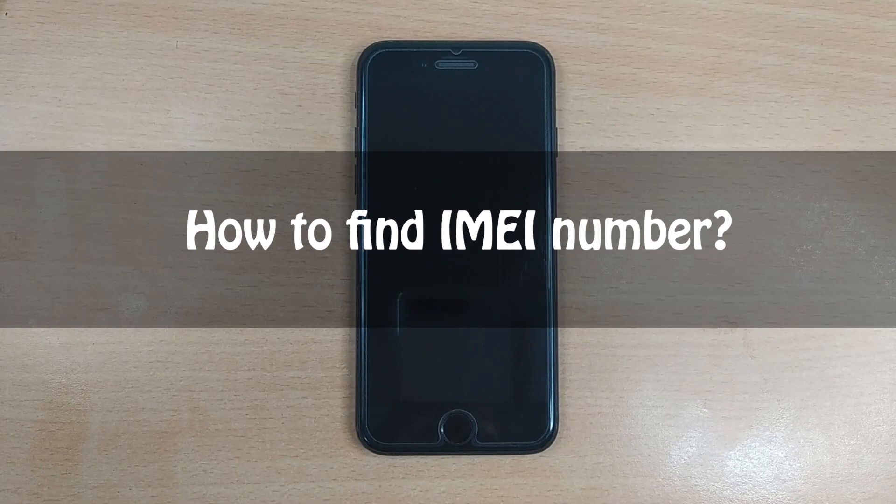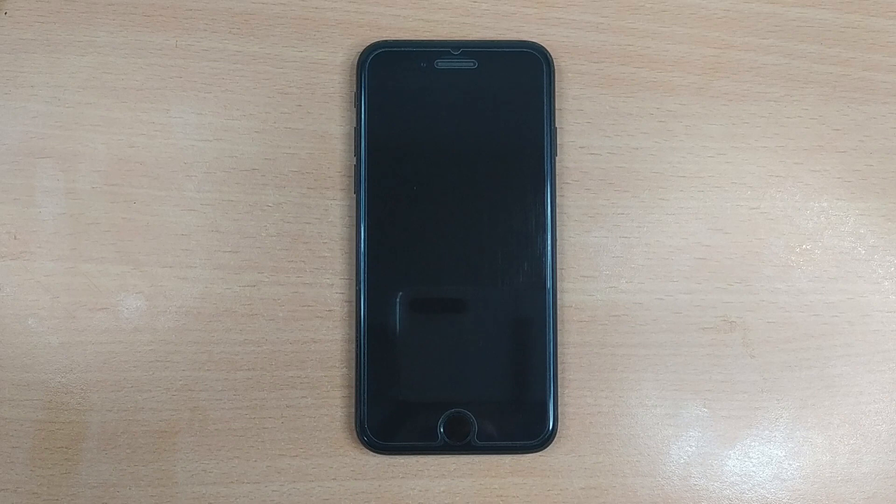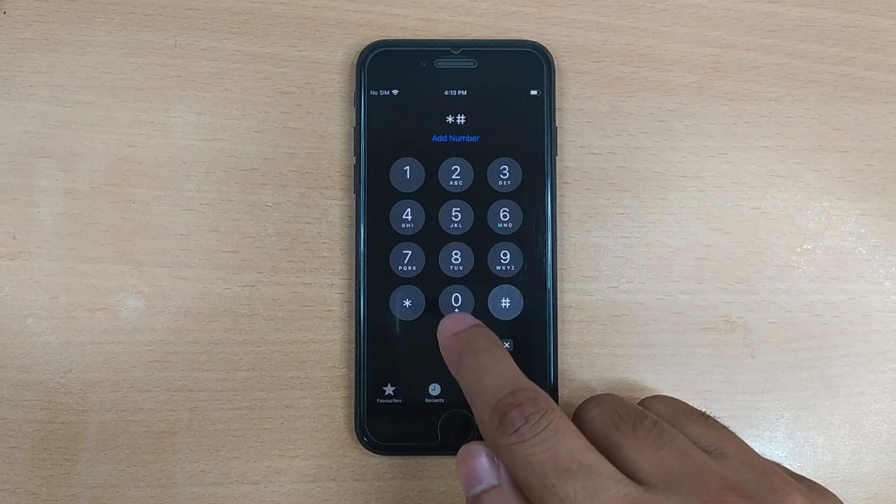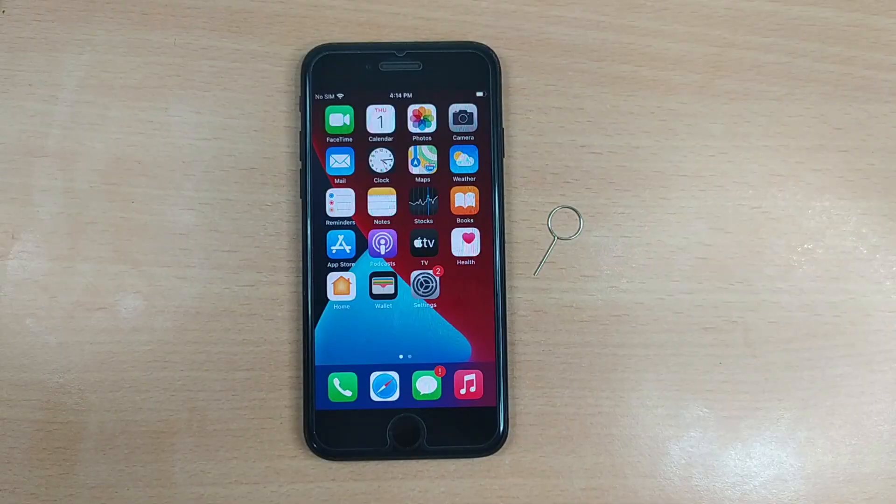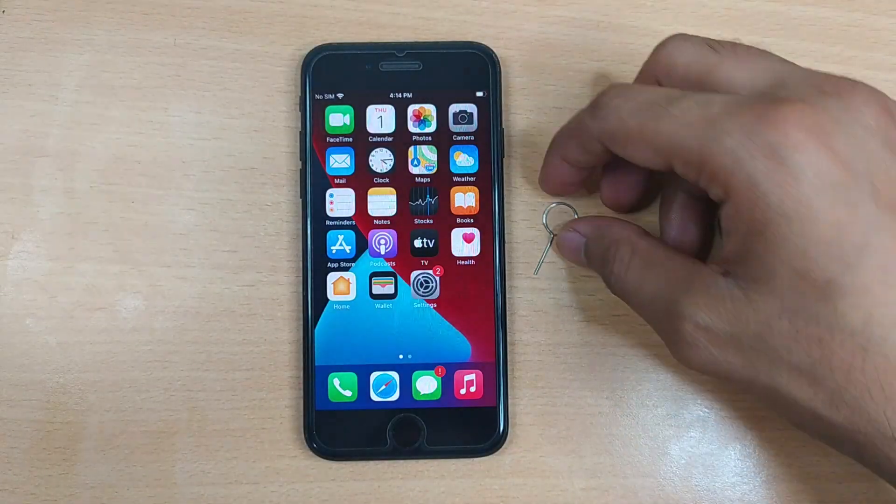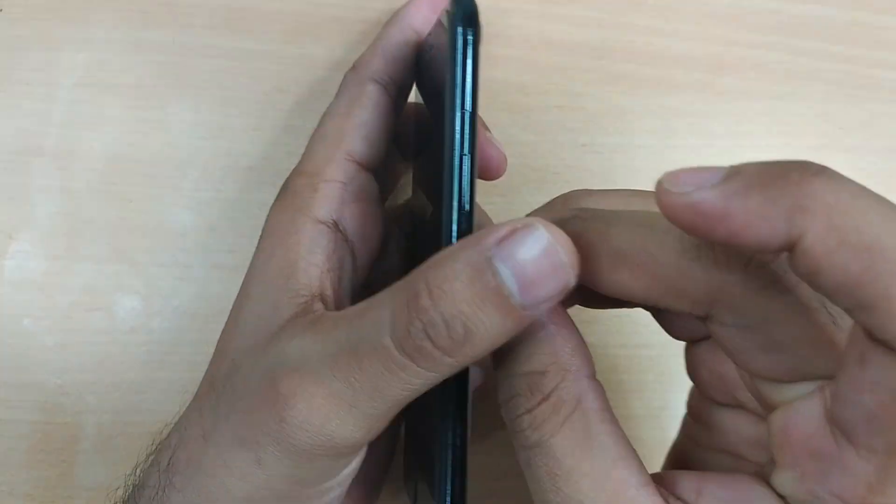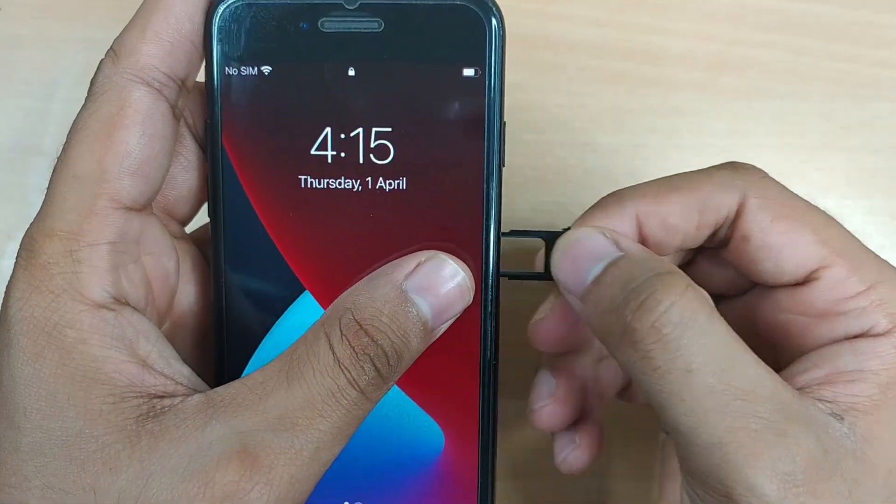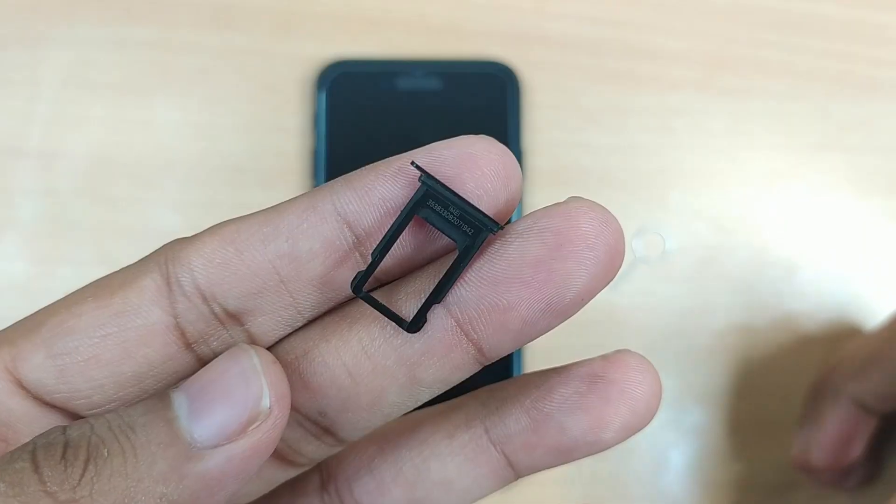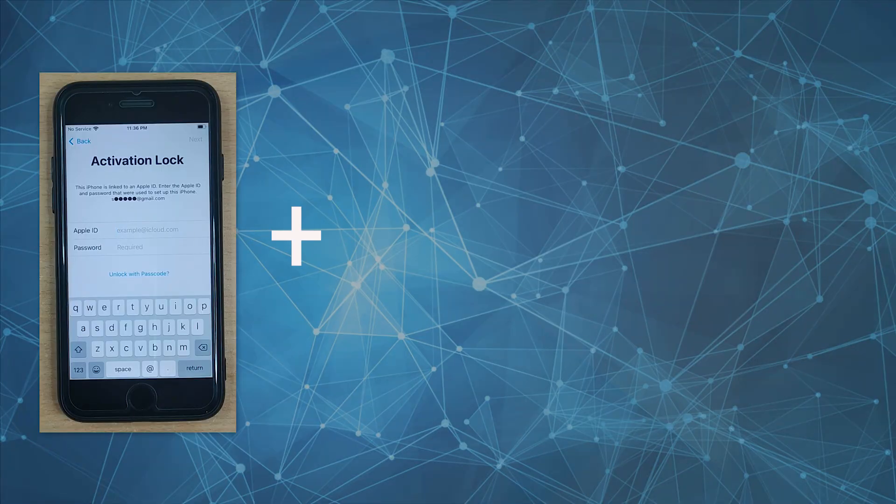You may now wonder if the IMEI number of your iPhone can be used to remove the iCloud lock. Well, the official answer is no, it cannot. That said, you may find some online services claiming to bypass activation lock by IMEI number. They sure as hell are pure scams.